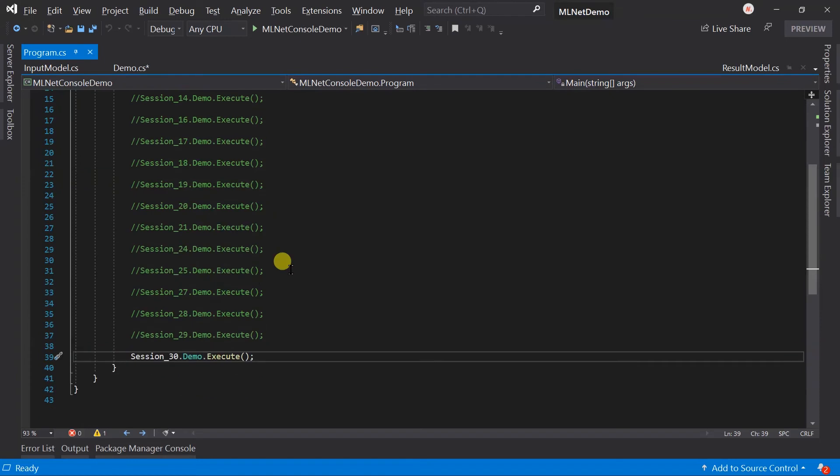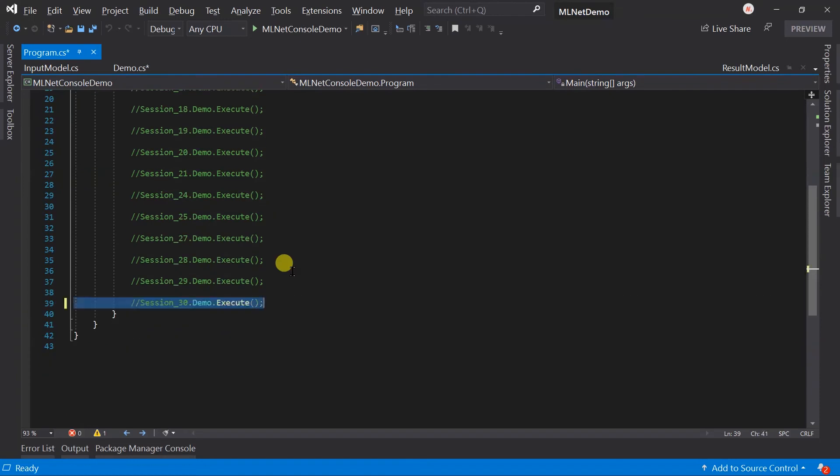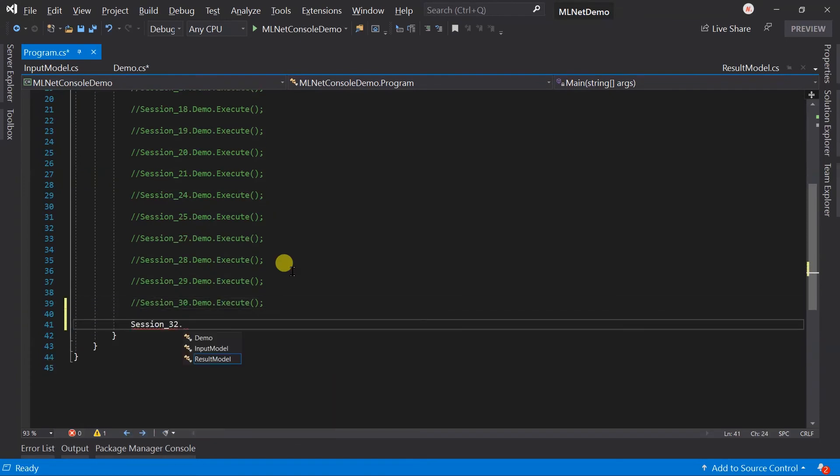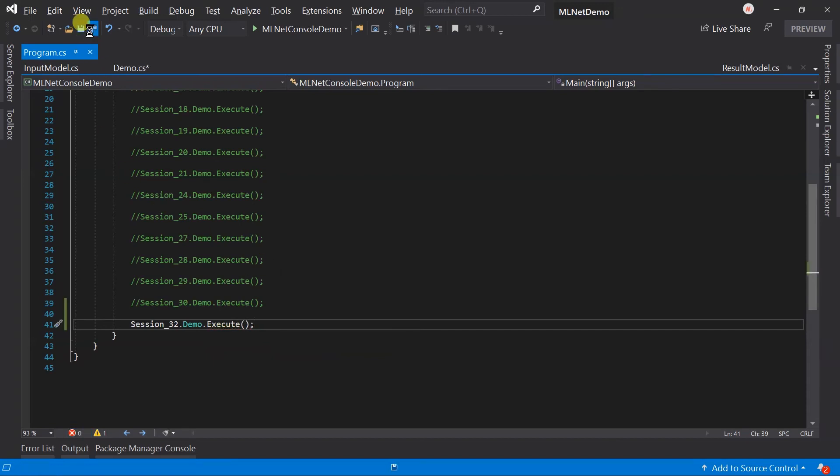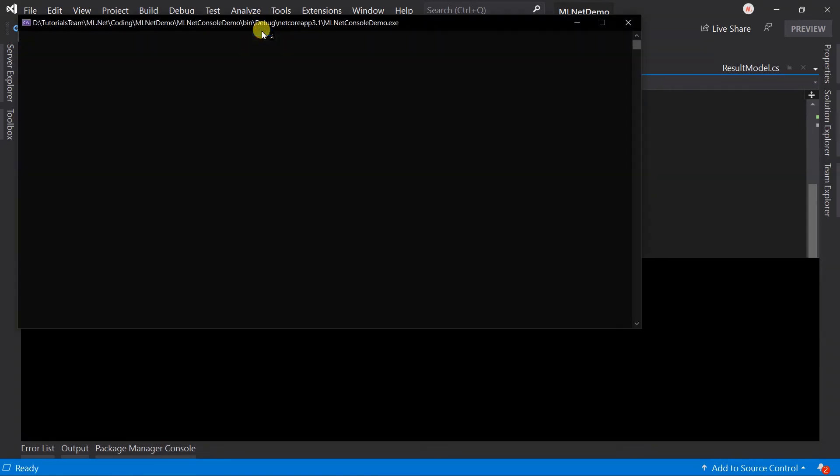Update the program.cs file, save all the files, and run the project.